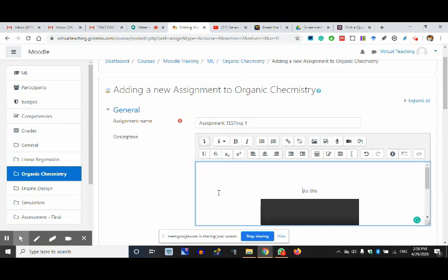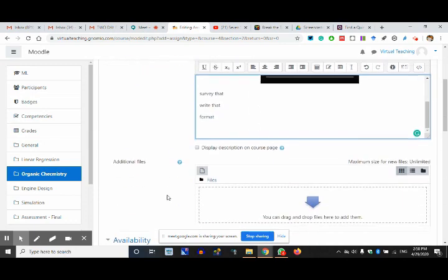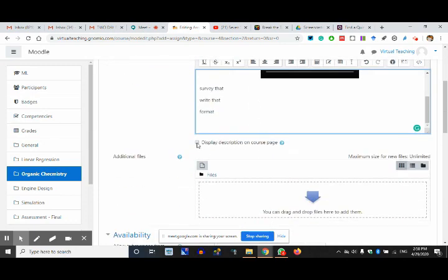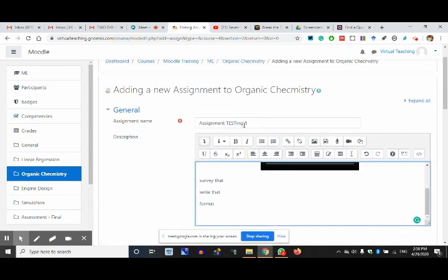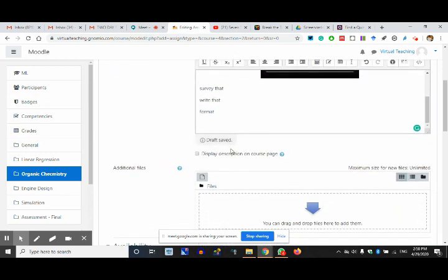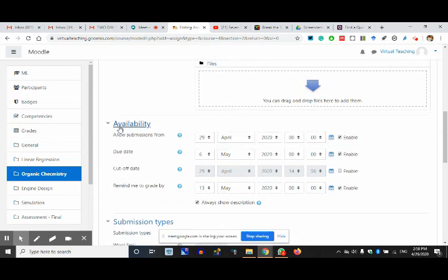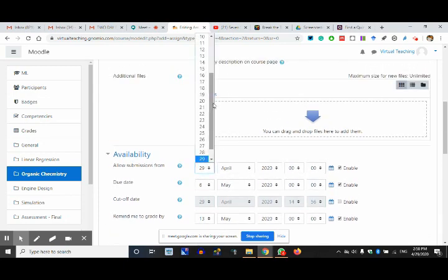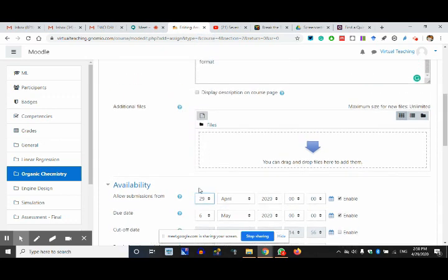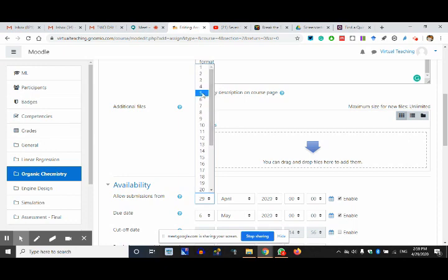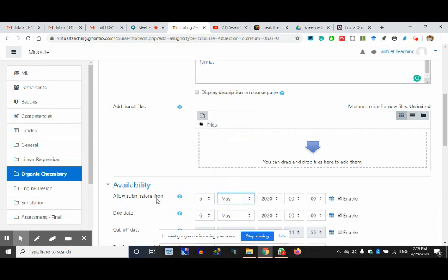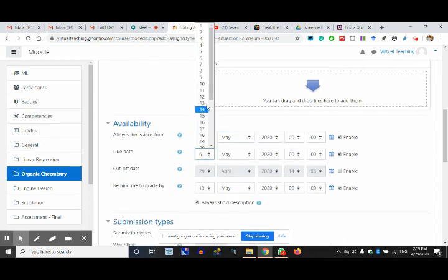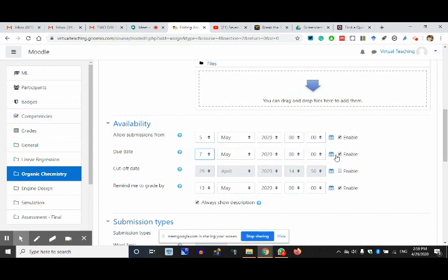Suppose I've explained everything — this is what my students will see. If I want to show the description, it will come to the course page. Now availability: my course starts from the 1st and I want this assignment given to them on the 5th, because I believe I'll cover the topic by the 4th. From the 5th of May, the assignment will accept submissions. Due date is 7th of May.